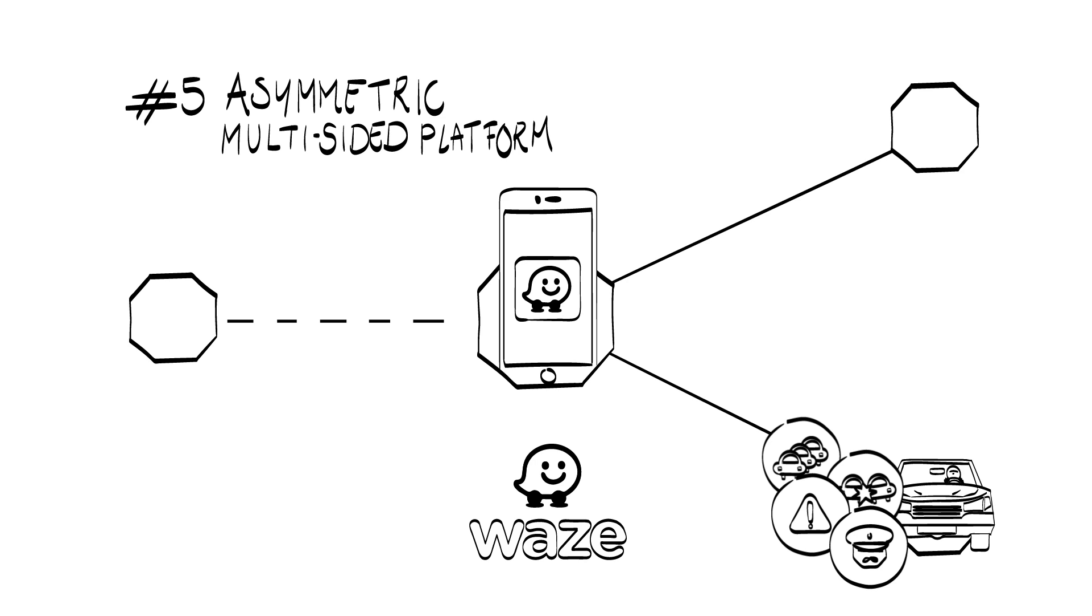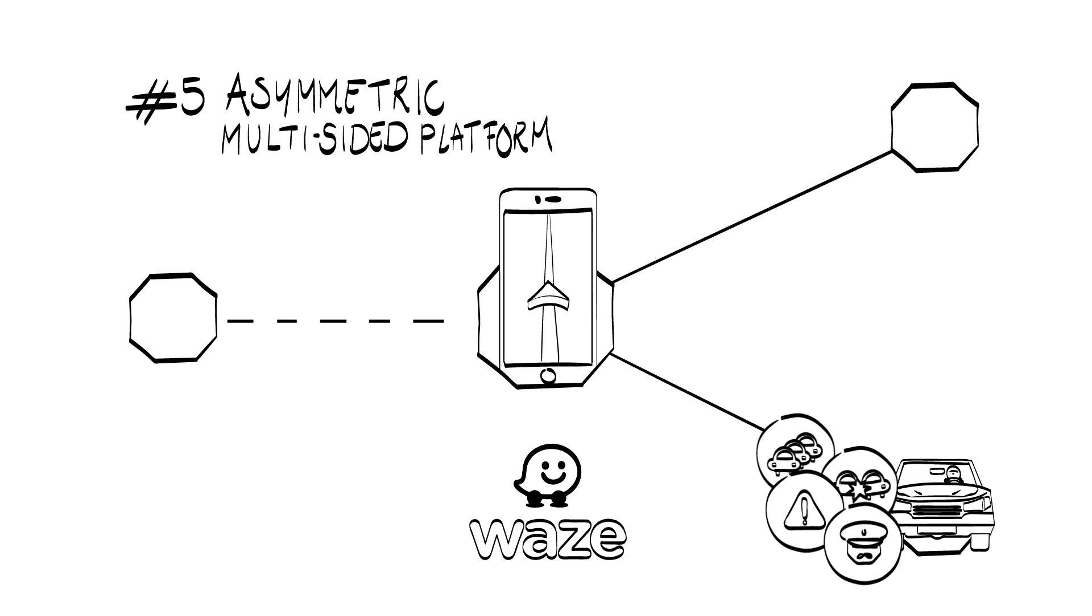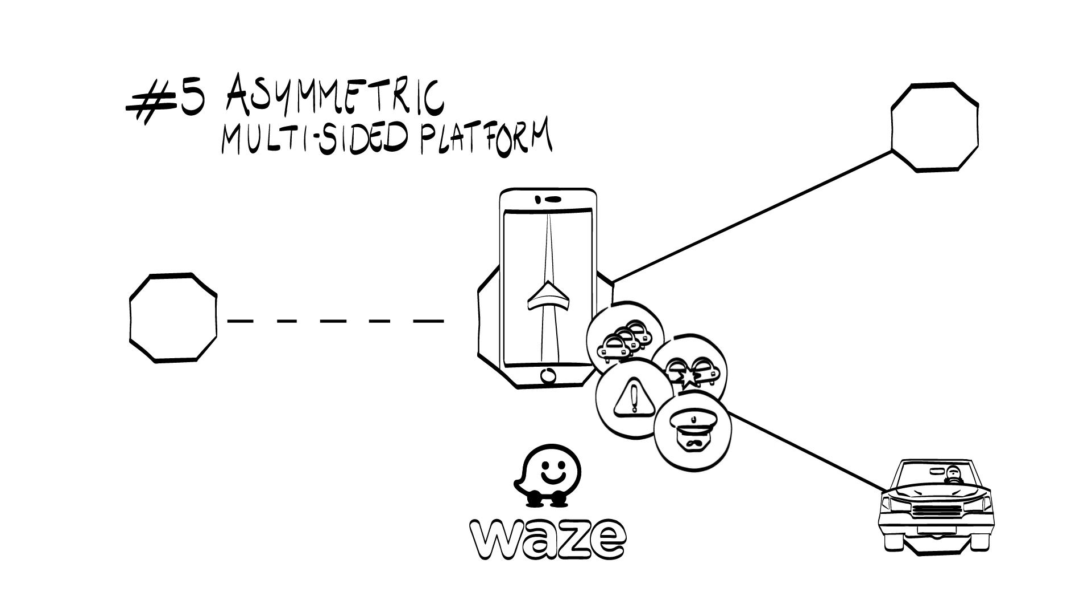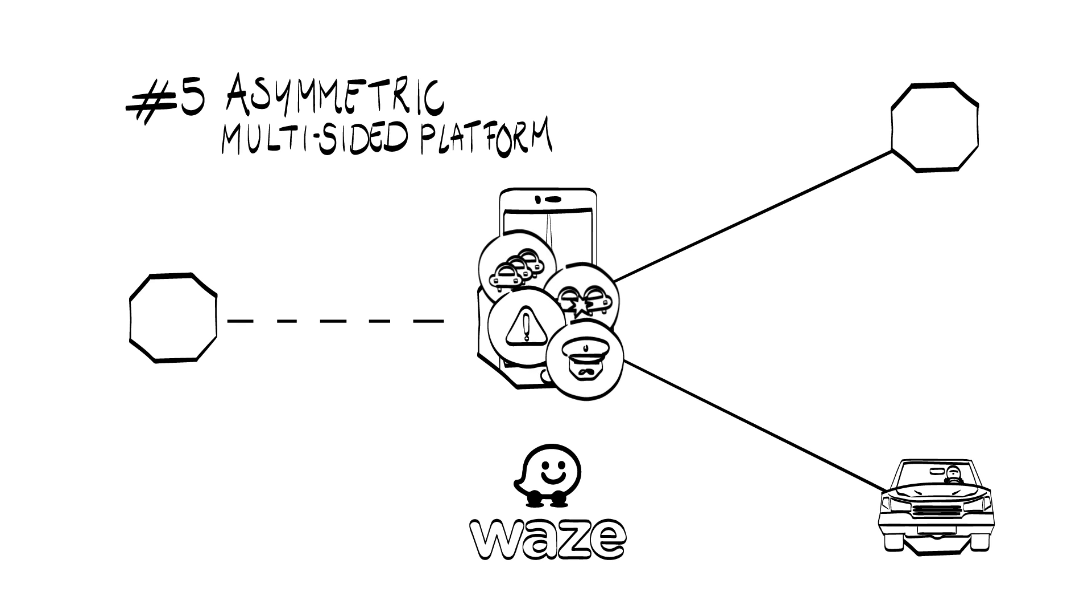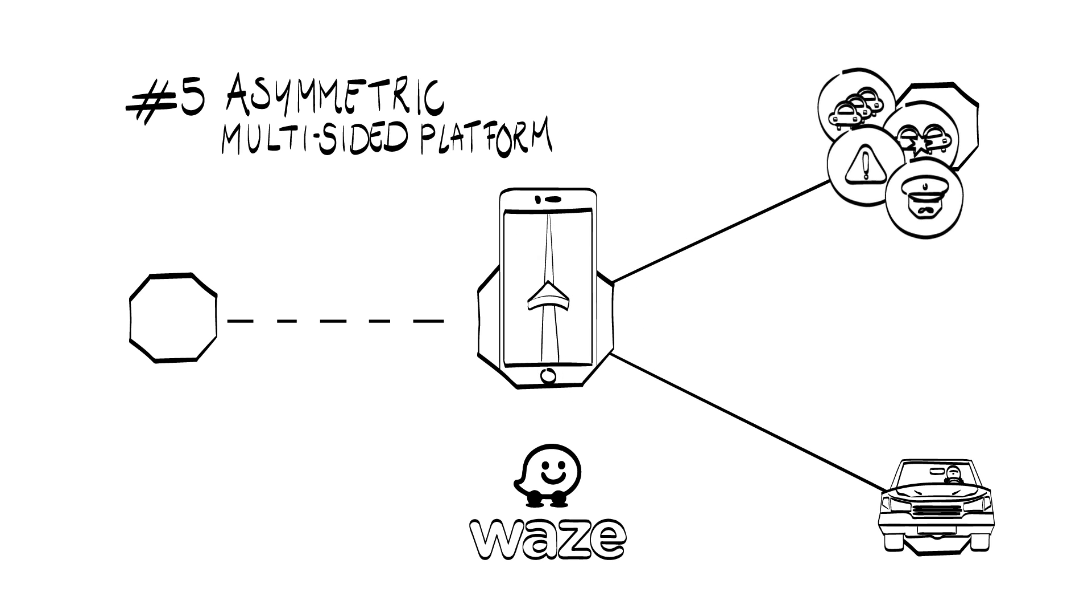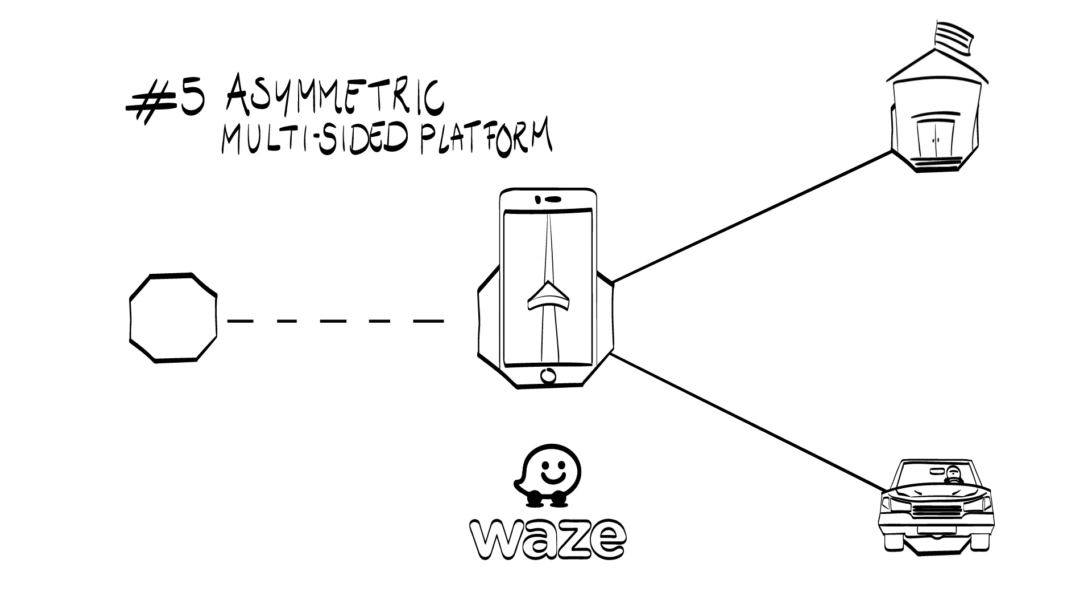Waze is free for the first side of the market, the drivers. It then captures value by selling and exchanging data obtained from the drivers, with the second side, local governments and road authorities.